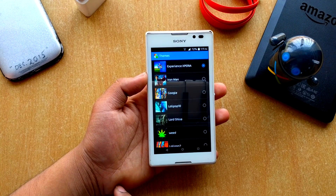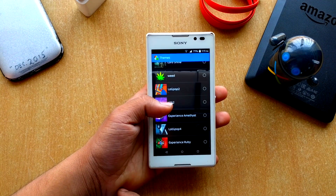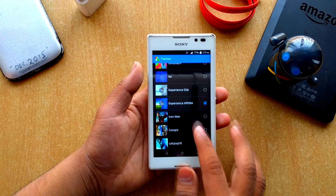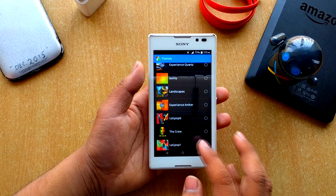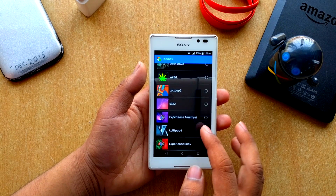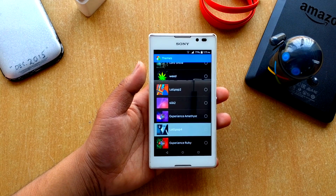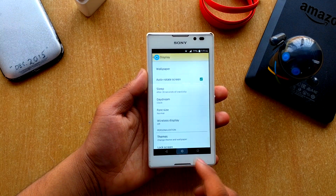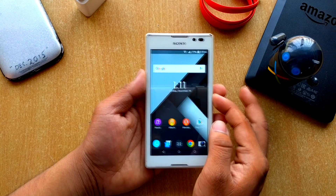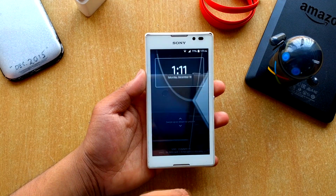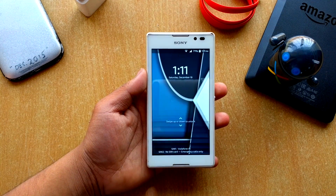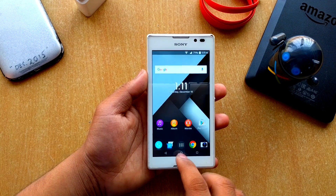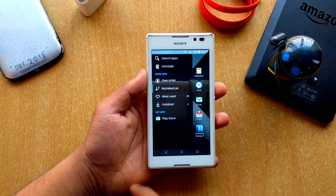There are a whole lot of themes here. I'll quickly set the Lollipop theme — there we go. It's the Lollipop theme and the wallpaper changes as well, which is pretty cool and neat. That's the launcher and you get everything here.